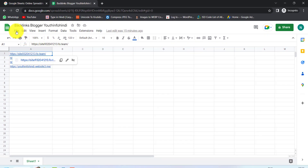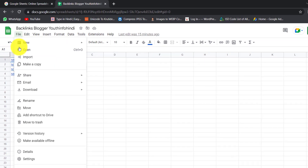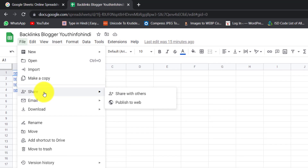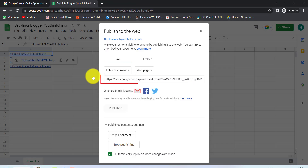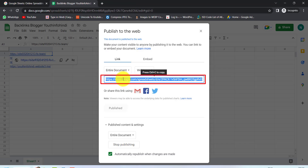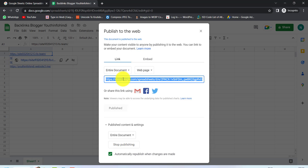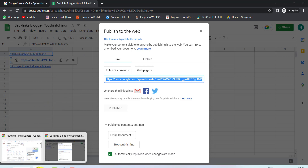After that, we have to go to the File option and then Share. After that, we have to click on 'Publish to the web'. After that, we have a URL. We have to copy this URL. Then we will go to the Google My Business site to publish on our website.